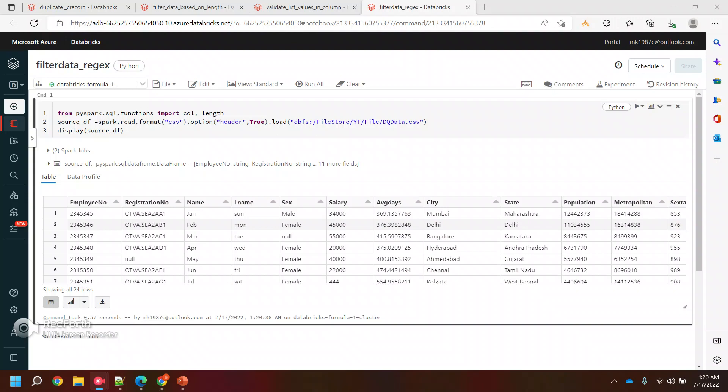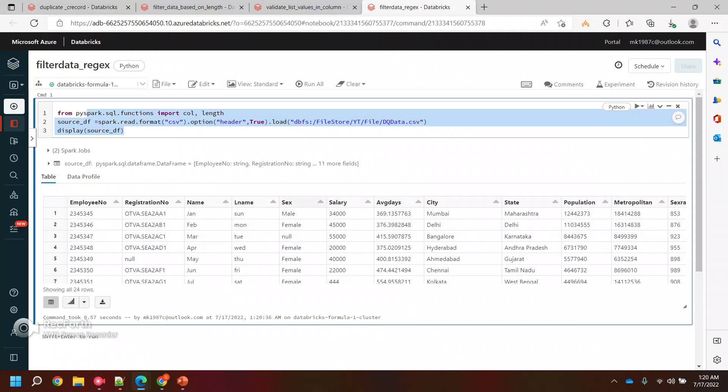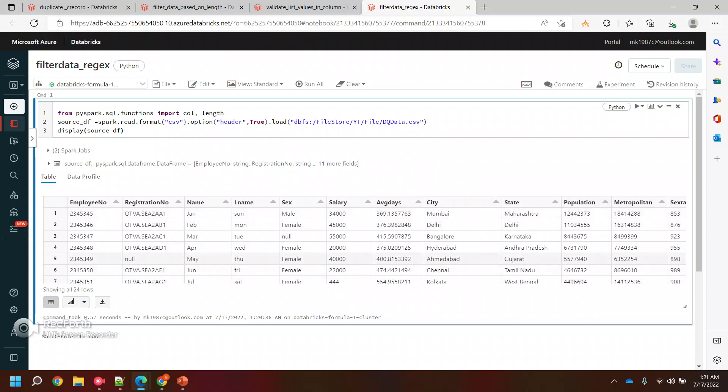Hi everyone, welcome back to my YouTube channel. In this video we'll see how we can filter data based on some regular expressions. Let's say I have this particular column which has numbers, and I wanted to check if this column is having numbers or not.